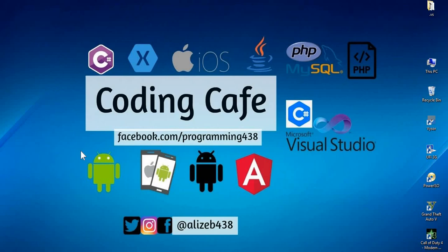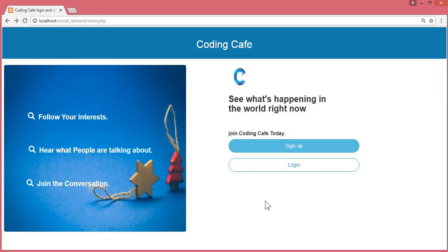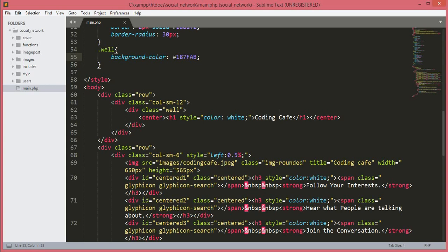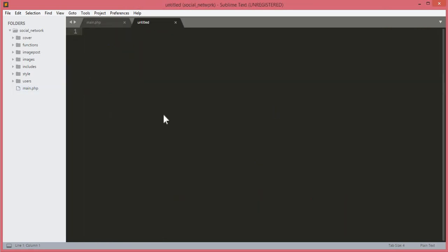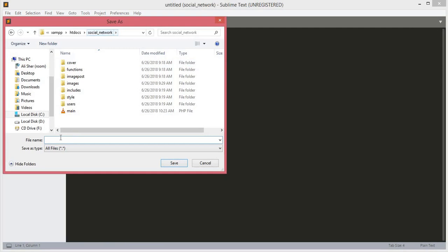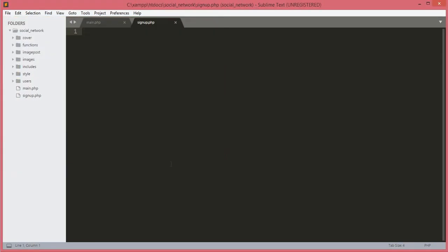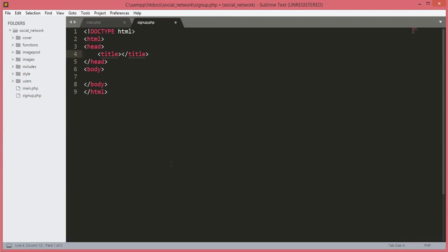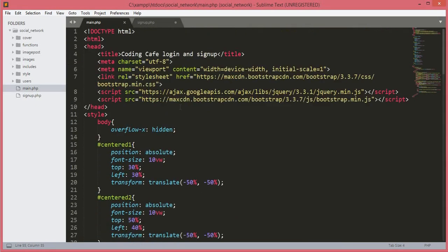Hello guys, welcome to Coding Cafe. My name is Mohammad Alish. In this tutorial we will work on the sign up button and login button. First we will create a new file, save it in the social network folder, and name it signup.php. Now we will open up our HTML tags and the title will be 'Sign Up'. We will copy the Bootstrap links.